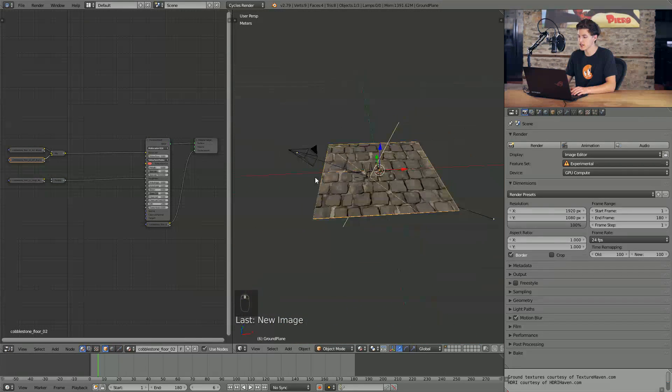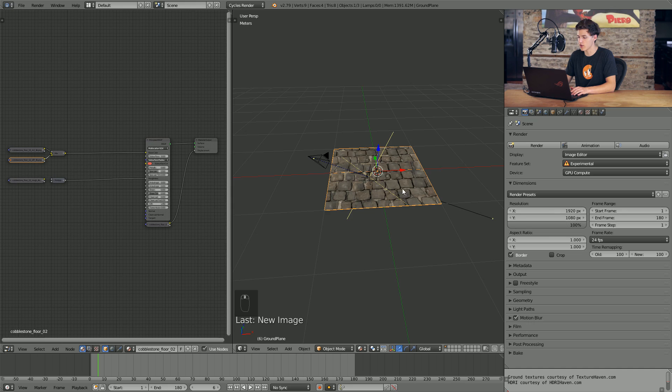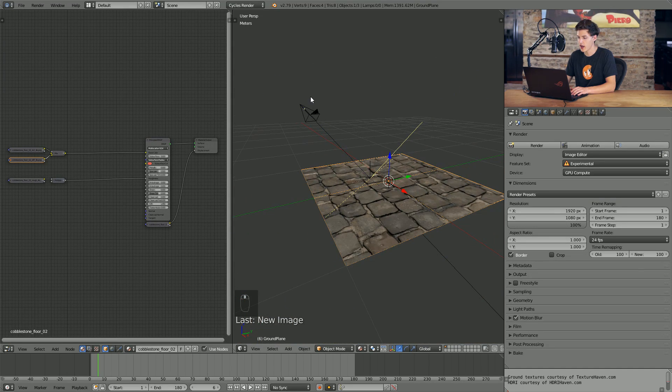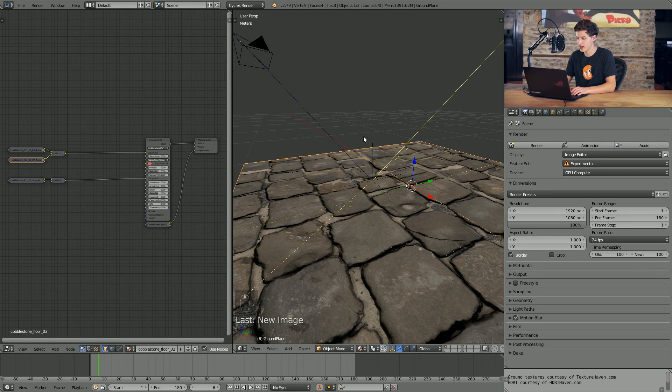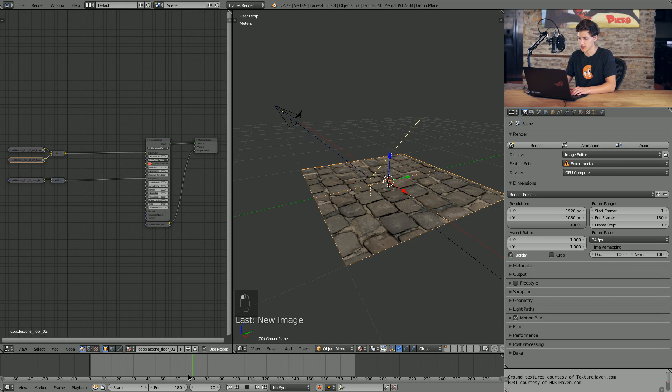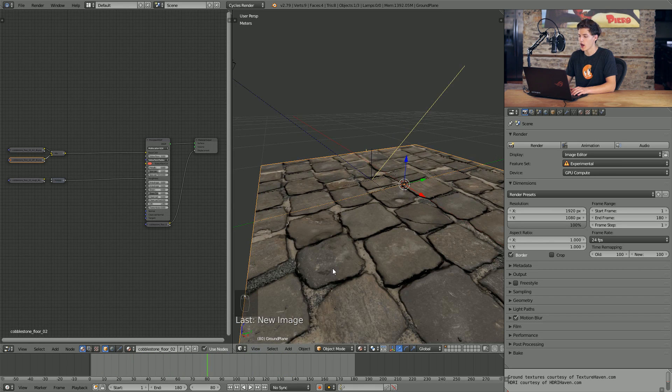Basically all this scene is, is just a ground plane with a material on it, a camera, and an empty that the camera is tracked to. So it's nothing too fancy, and then the camera just moves along like this.